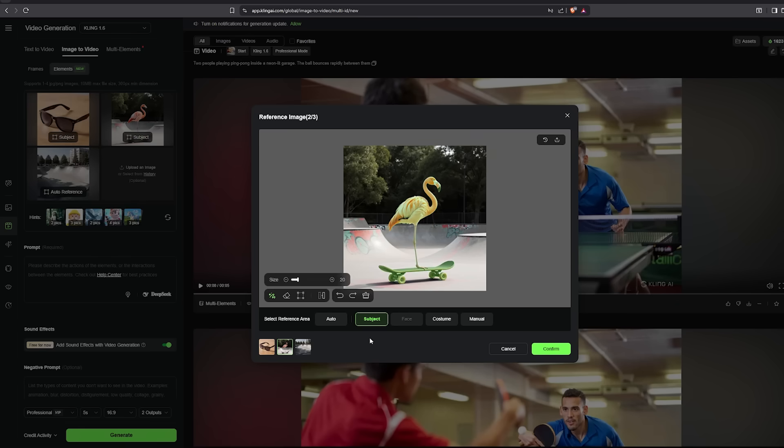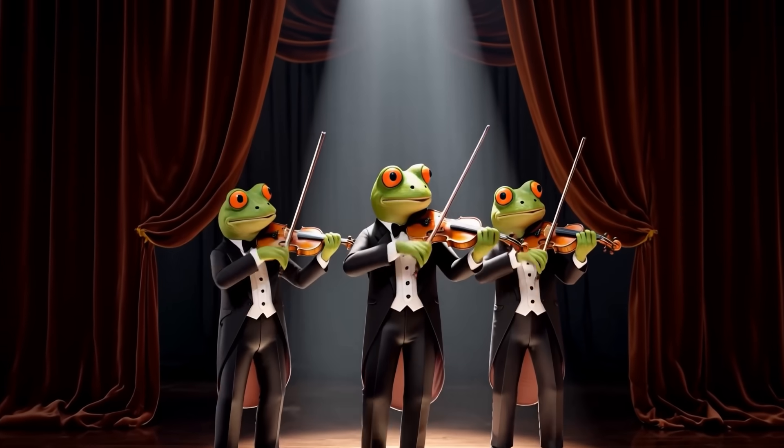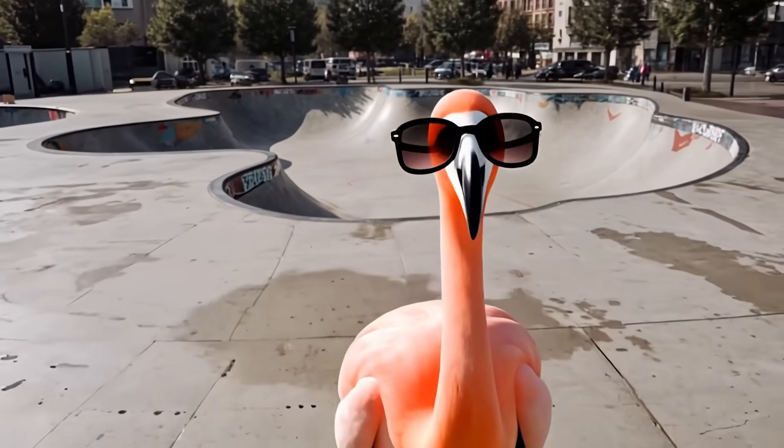But today I have a solution for that, and it works without fine-tuning, no training, no lore, no in-paint. The new Elements feature in Kling 1.6 claims to fix all of that with better subject consistency, better dynamics, and better visual quality. In this video, we'll test the update ourselves, generate some custom shots, and I'll show you how to use Elements step-by-step so you can see if it's actually worth your time.